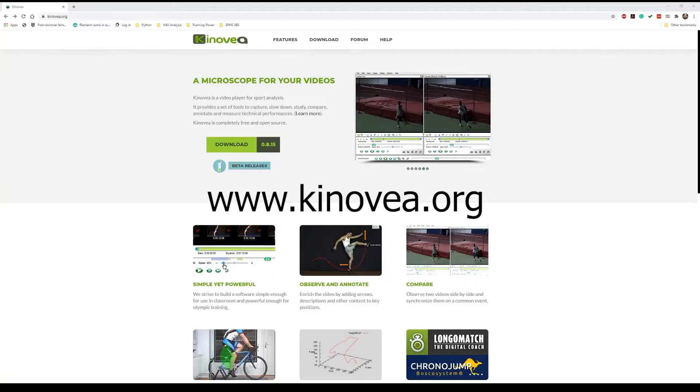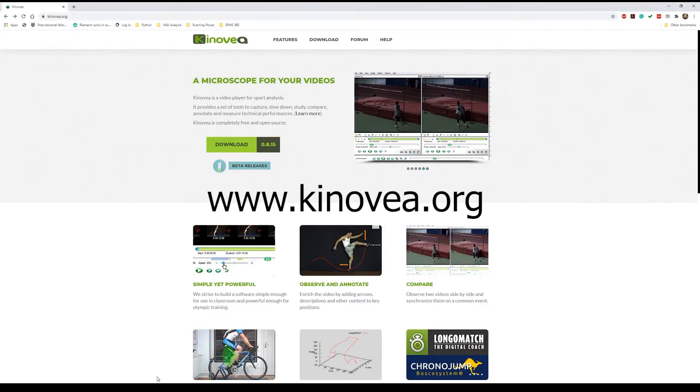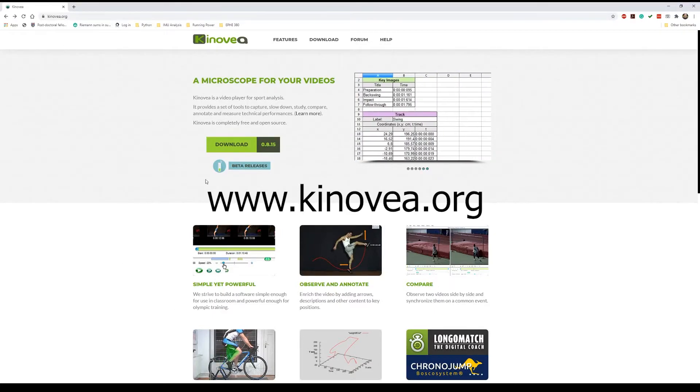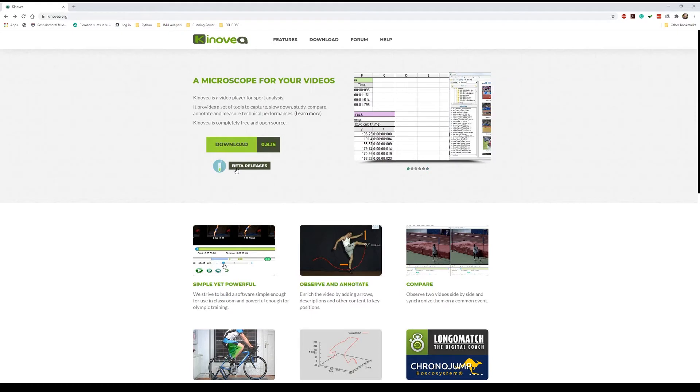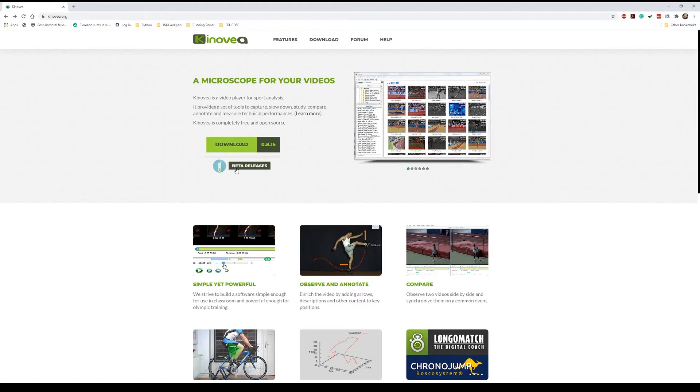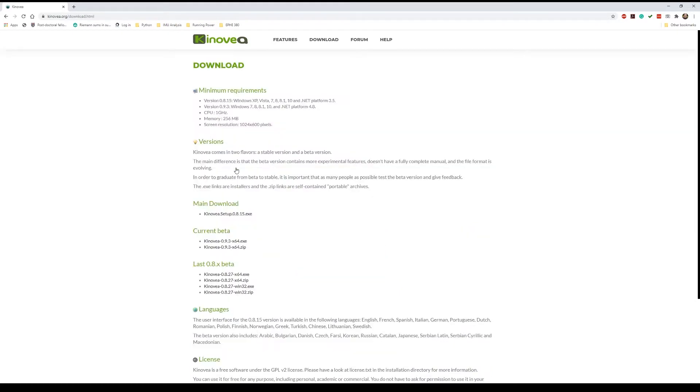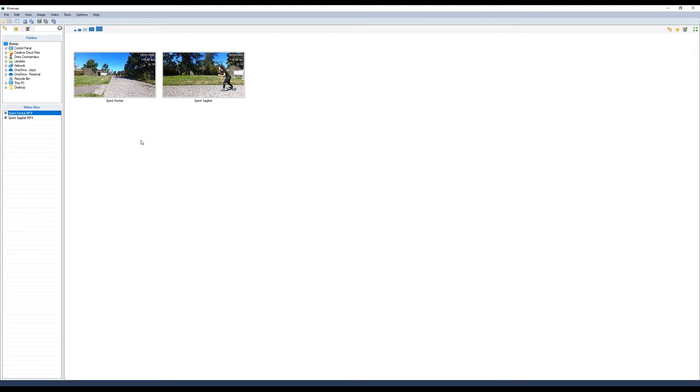To download Kinovea, navigate to www.kinovea.org, click on beta releases, and download the newest release version 9.3. You can use either the .zip file or the .exe. Once downloaded, install Kinovea and you're ready to go.